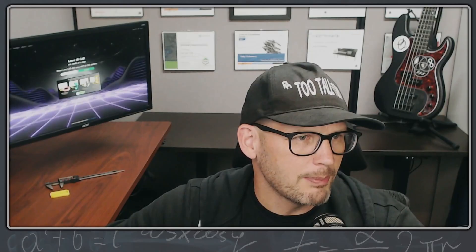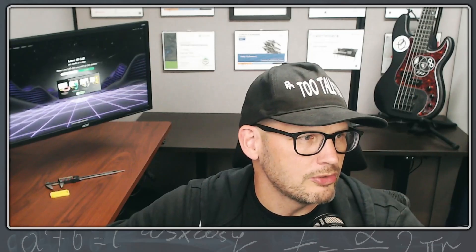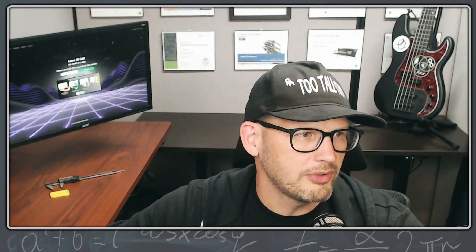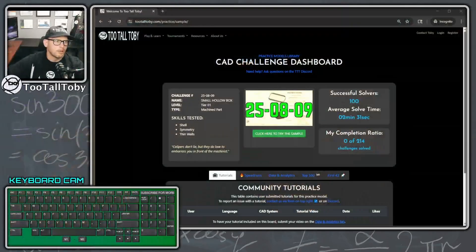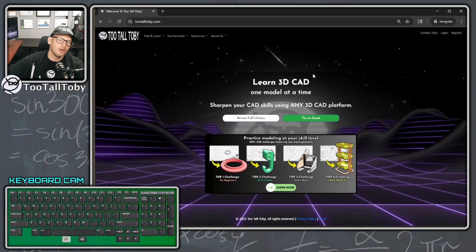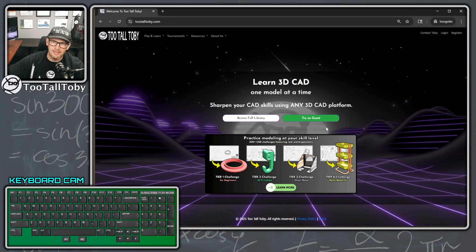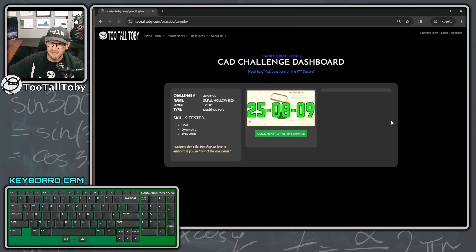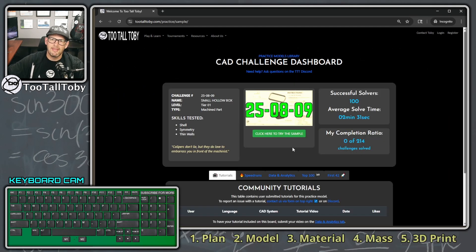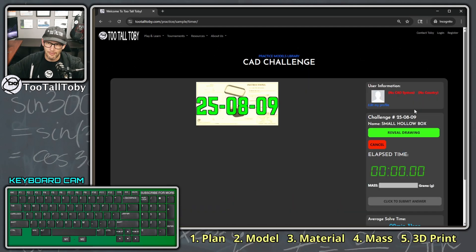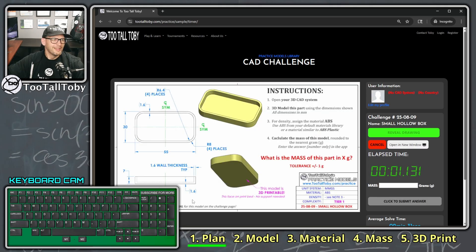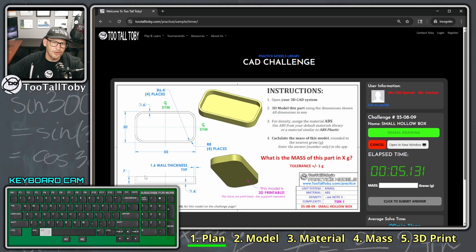We're going to start by going to the Too Tall Toby website — tootalltoby.com. You don't need an account; just say 'try as a guest' on the home page, then click 'try this sample.' We already talked a bit about the goal of this challenge, so now let's talk about modeling strategy.